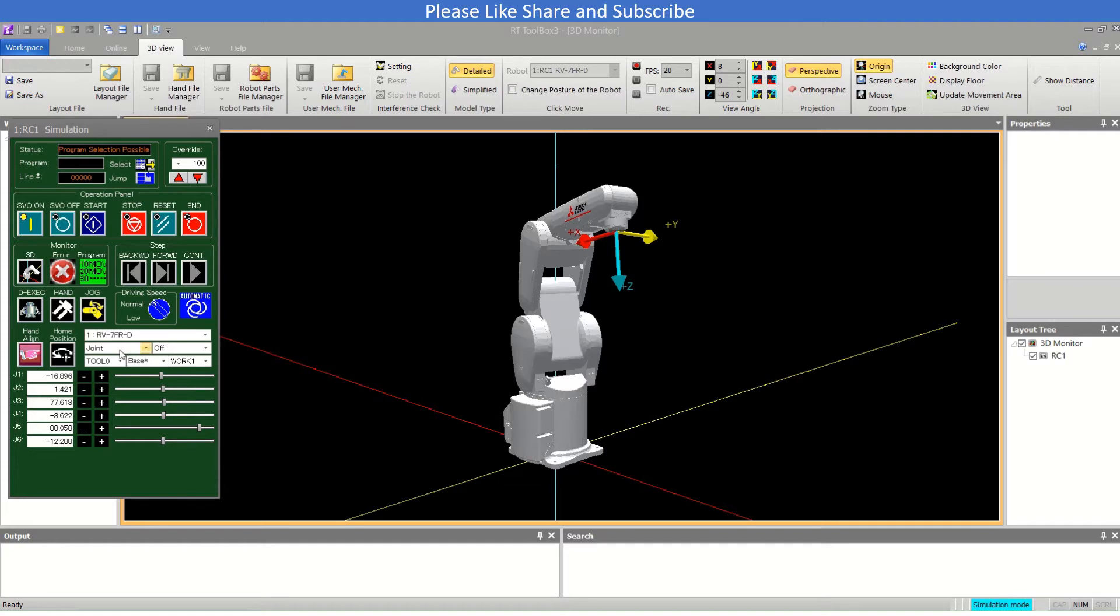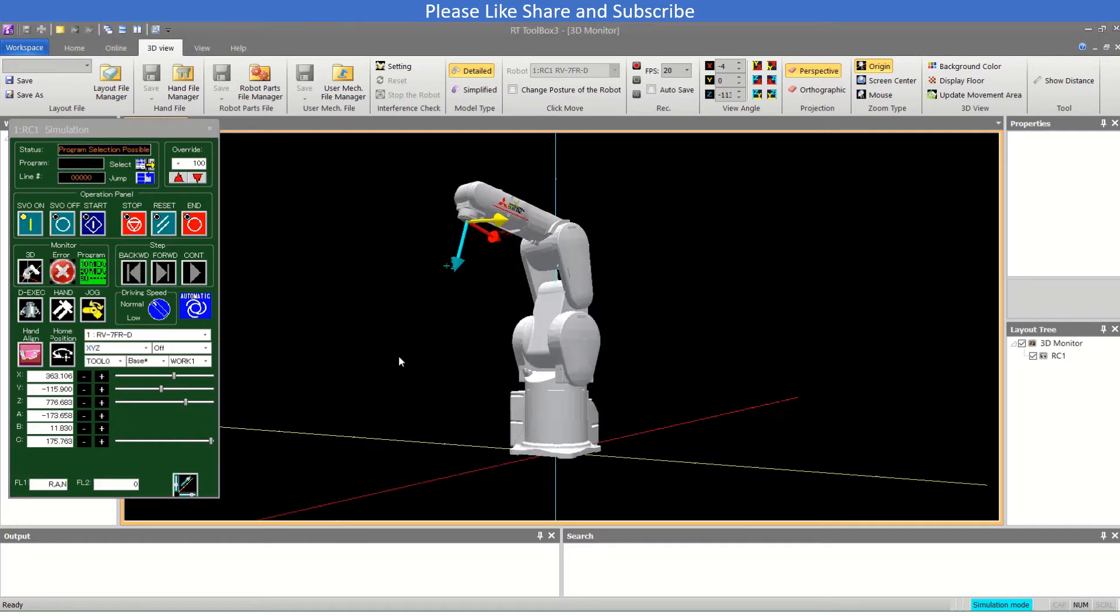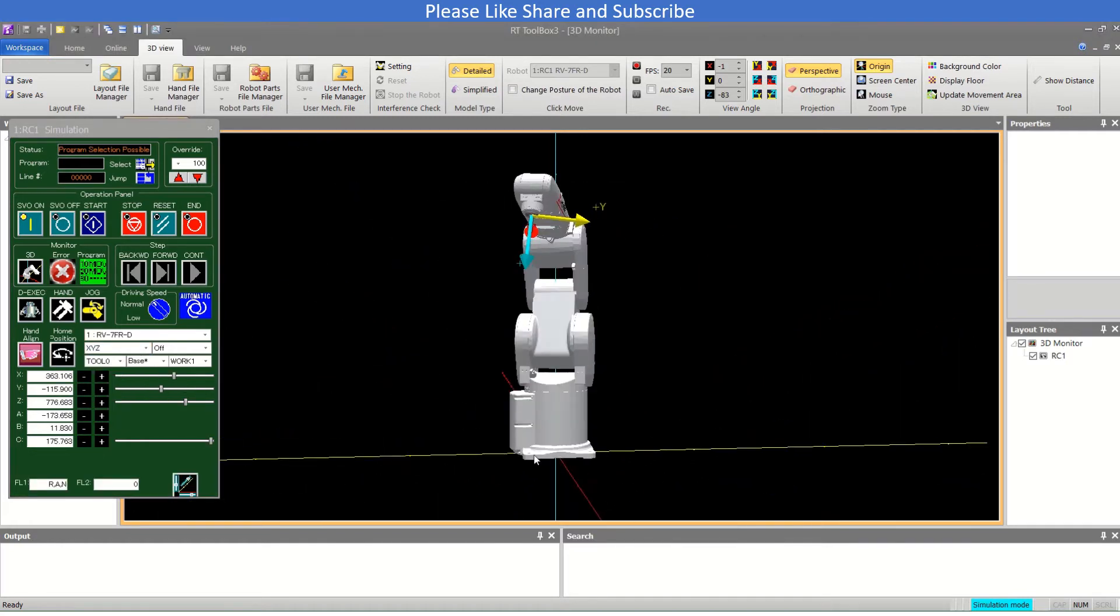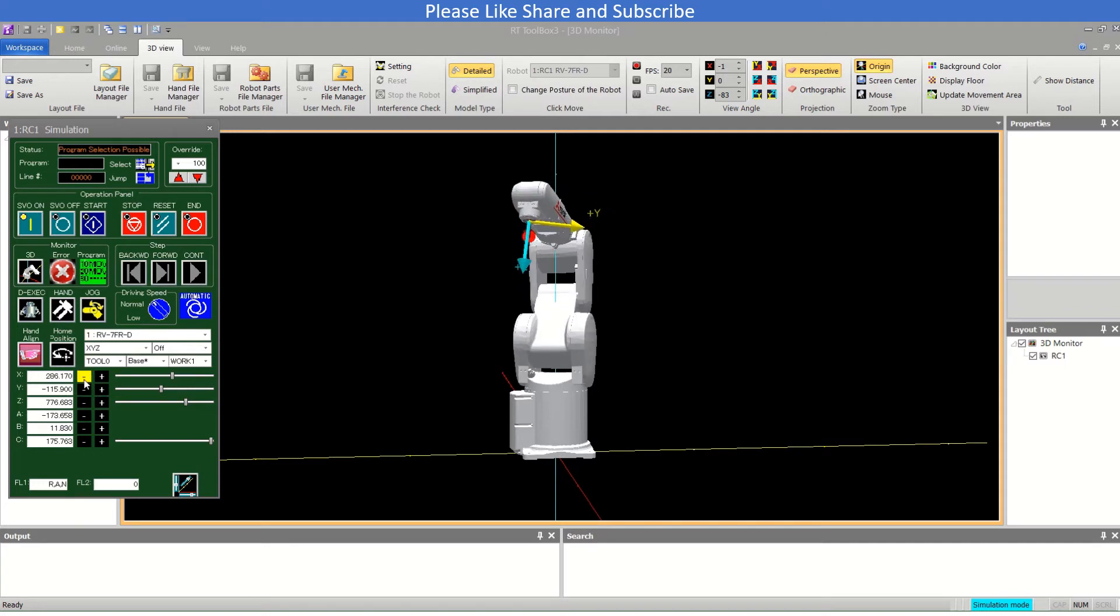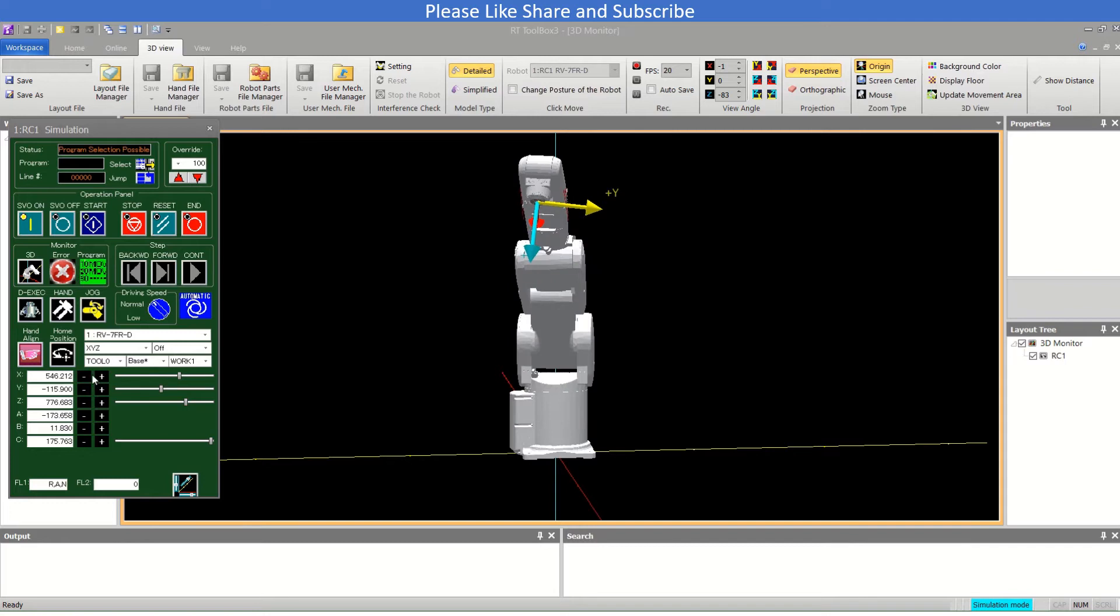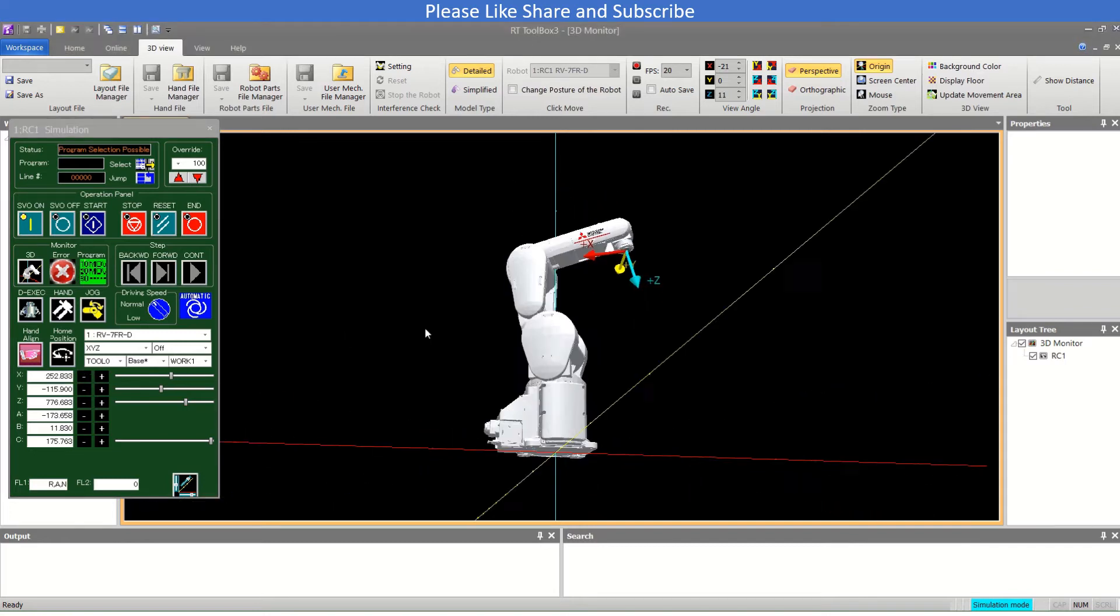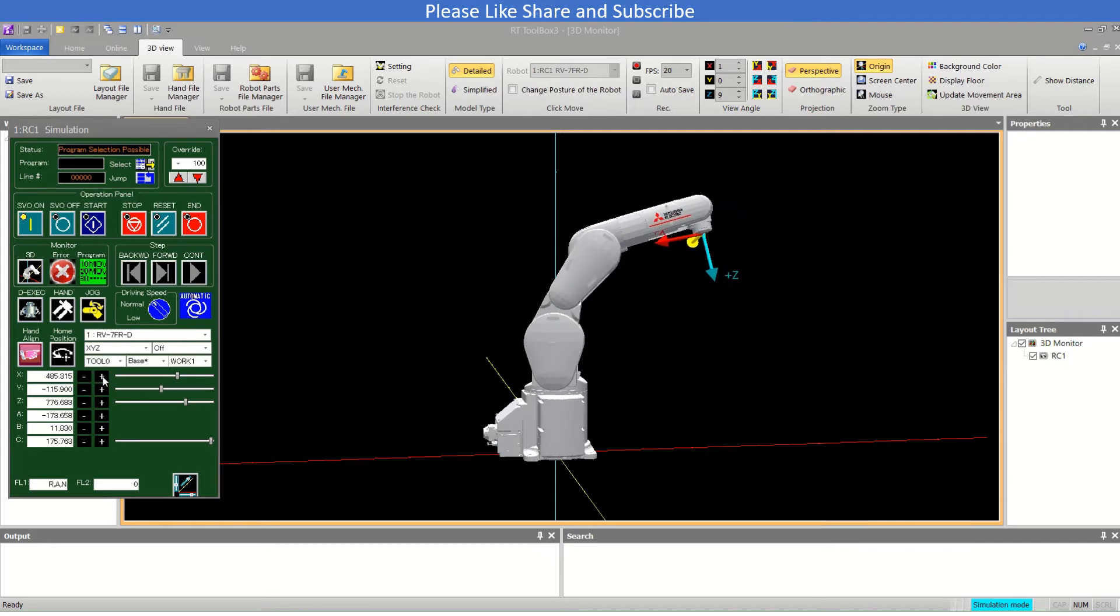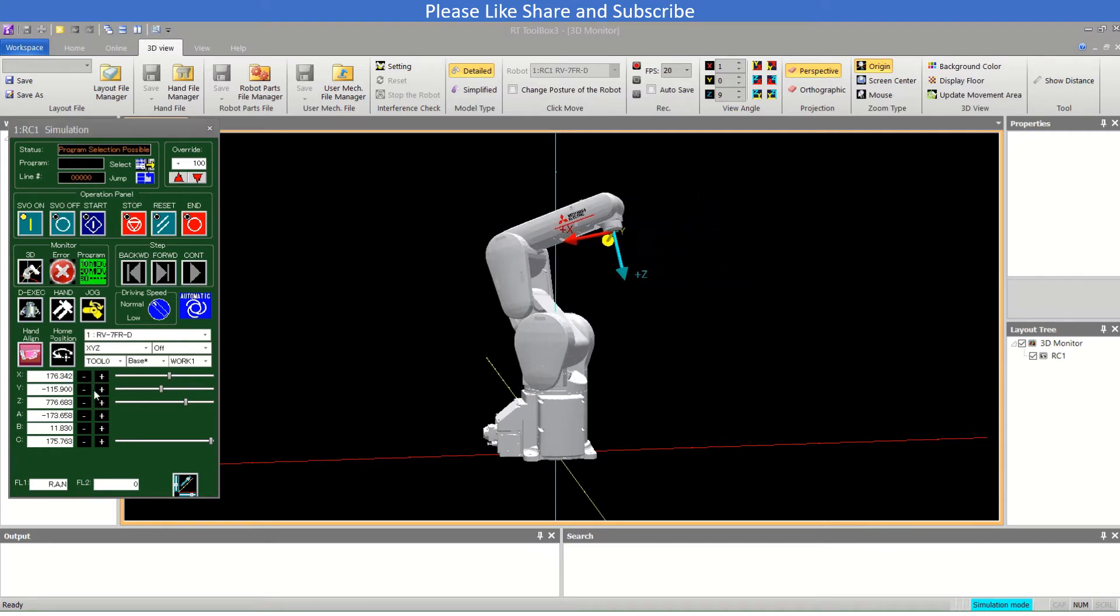Now if we talk about the XYZ. Coming forward is X plus and moving back is X minus. You can watch it from this angle. Moving forward is X plus, this is X minus.